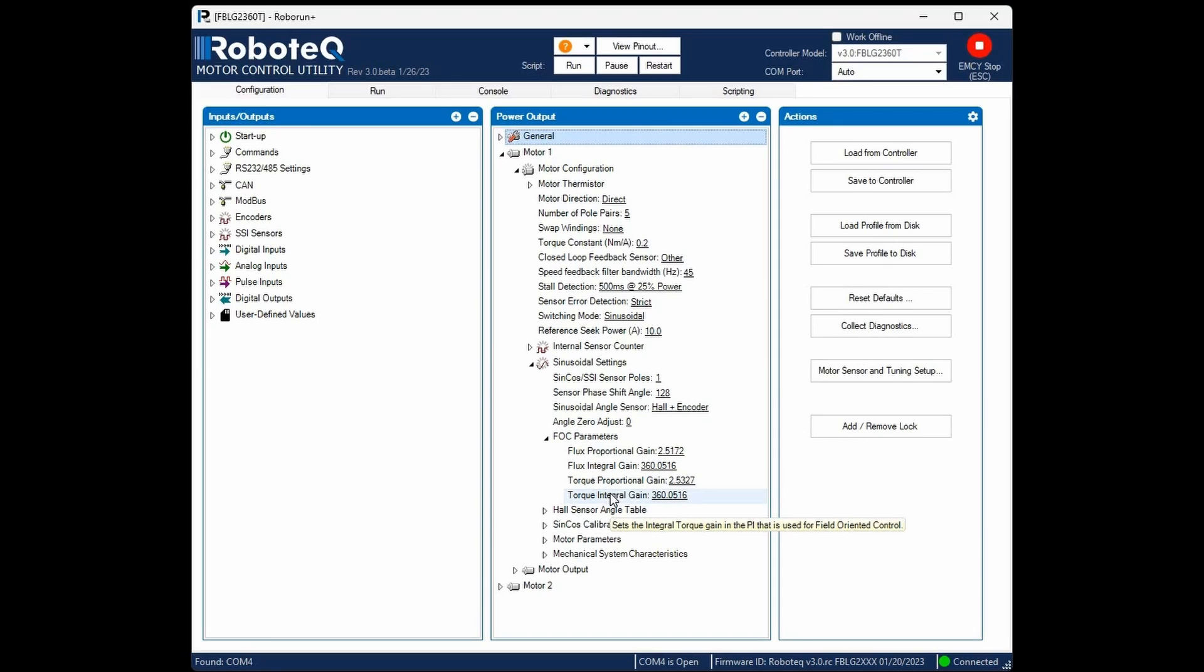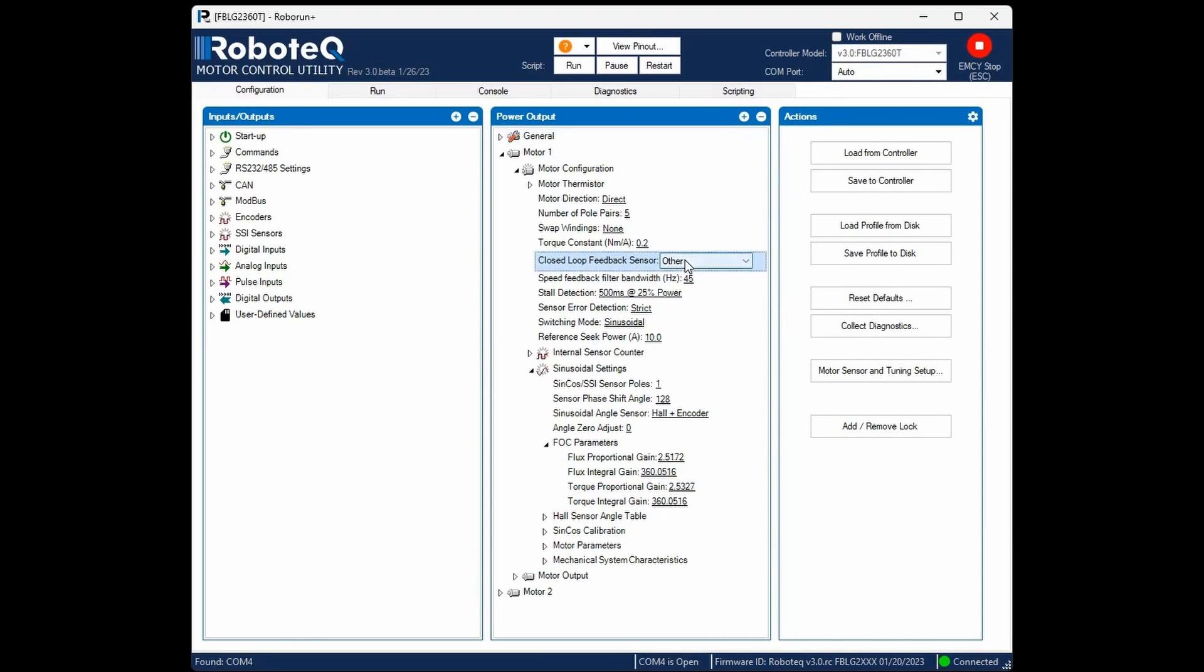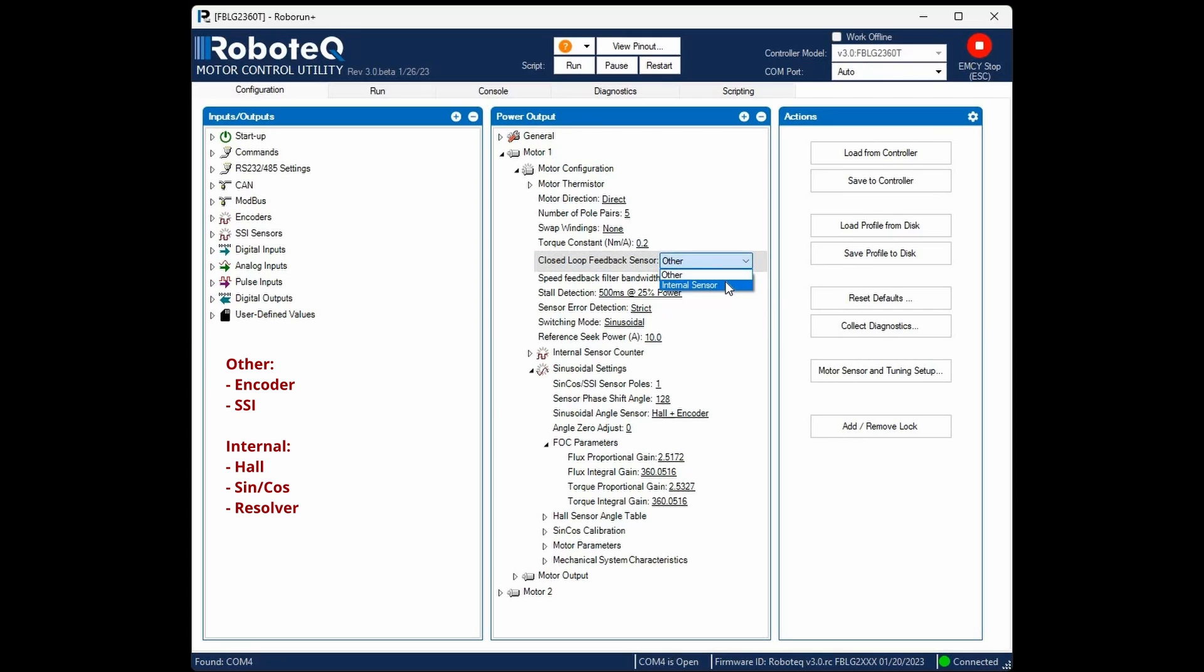Navigate to the closed loop sensor setting and configure the sensor that will be used for the closed loop operation. The other option corresponds to quadrature encoders and SSI sensors, while internal relates to hall, SYNCOS, or resolver sensors.